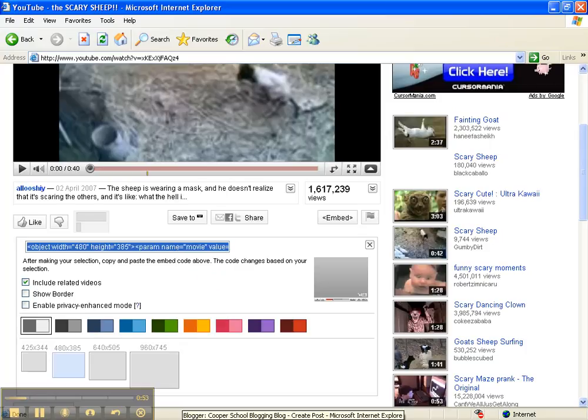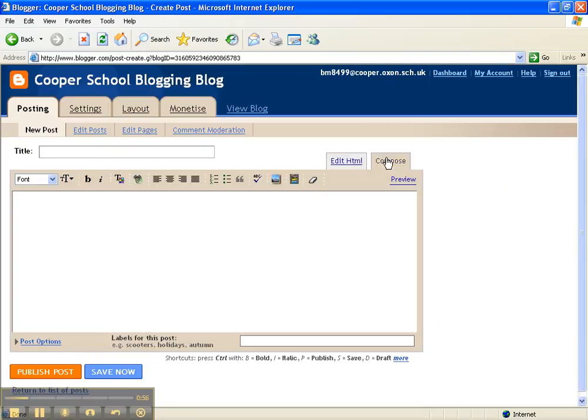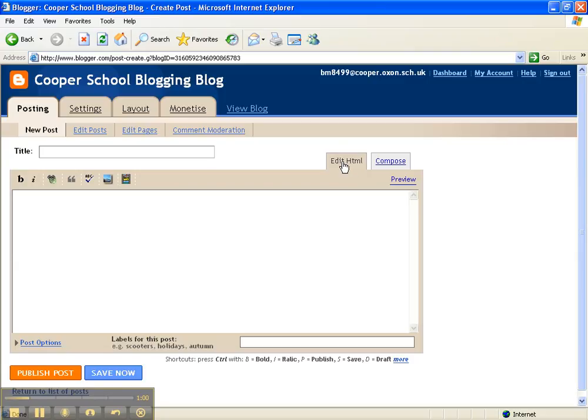Then go back to your blog and make sure here that you click the button that says Edit HTML rather than the one that says Compose. It looks the same, but you need to make sure it says Edit HTML at the top.